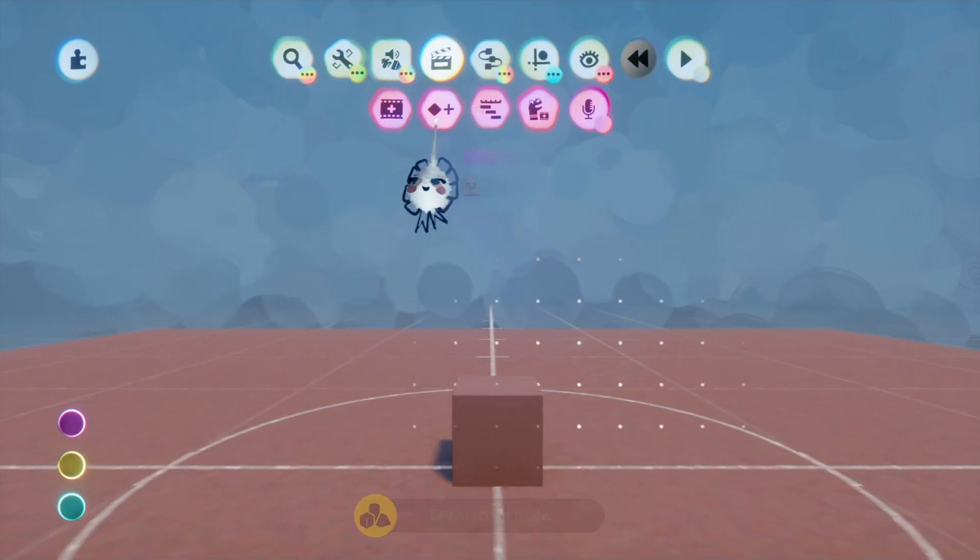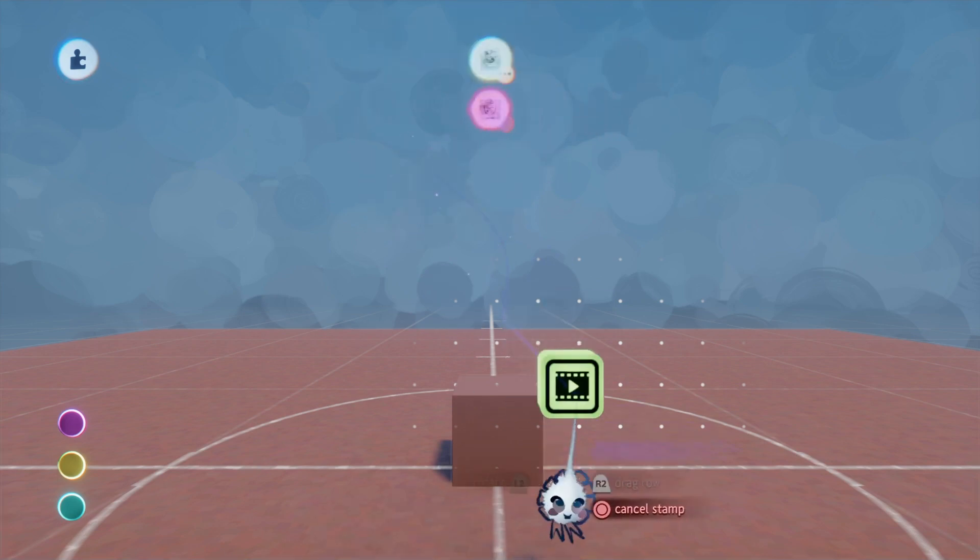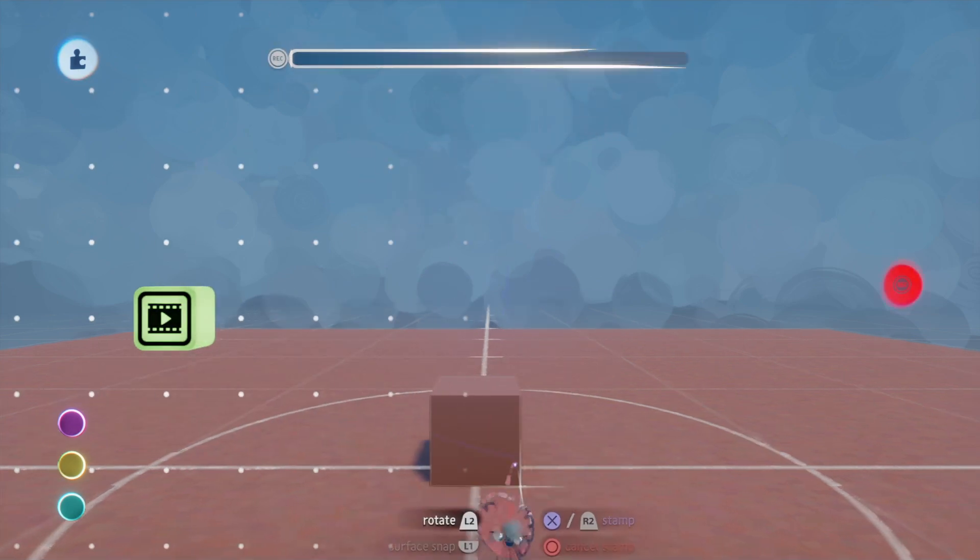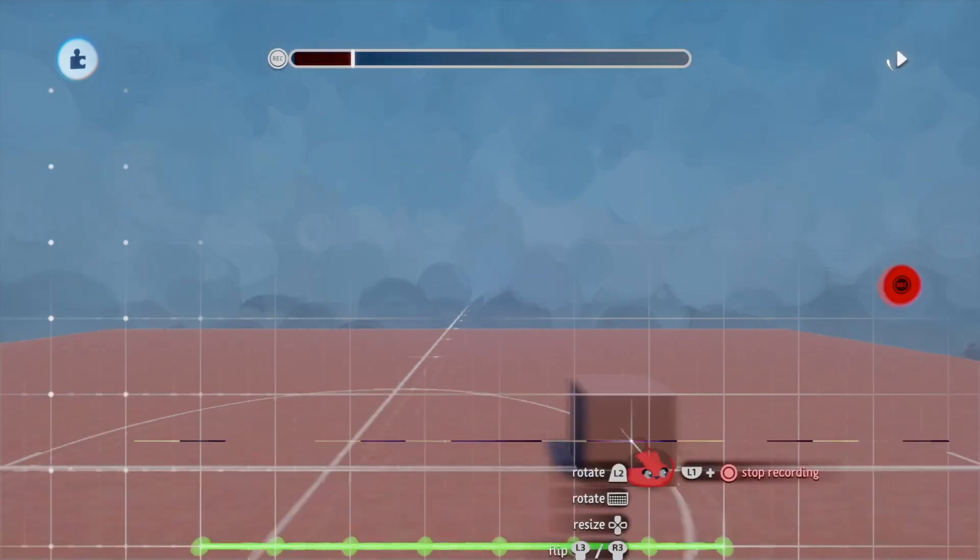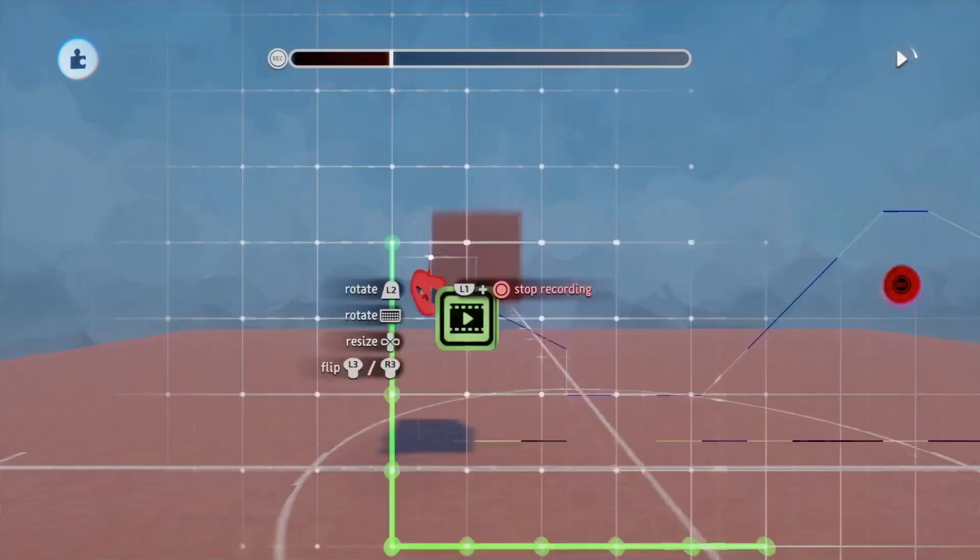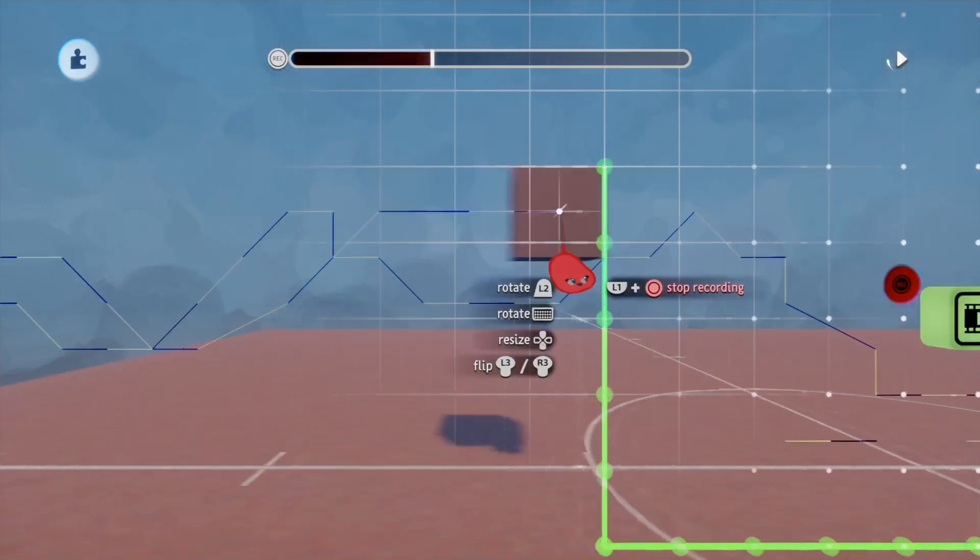So say we have this little block here and we're going to action record it moving left and right. Maybe we'll move it up and down a lot too.